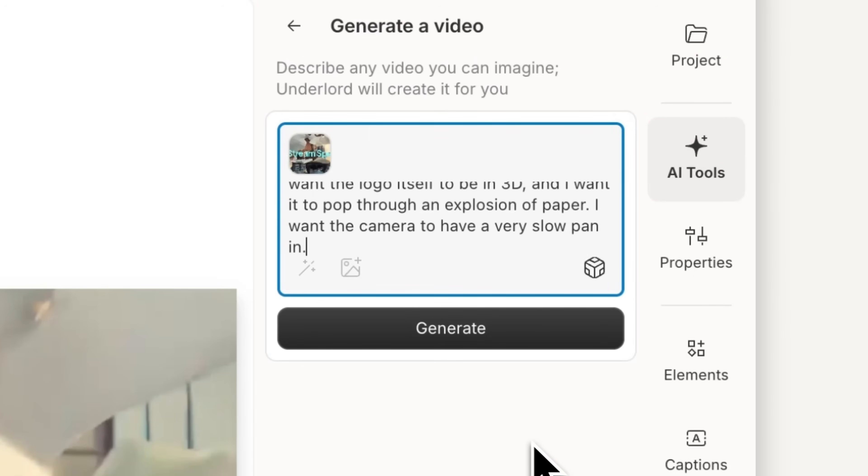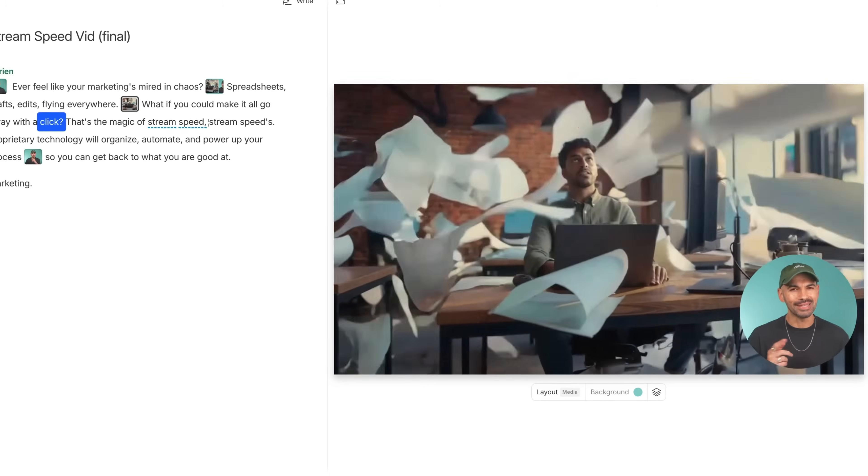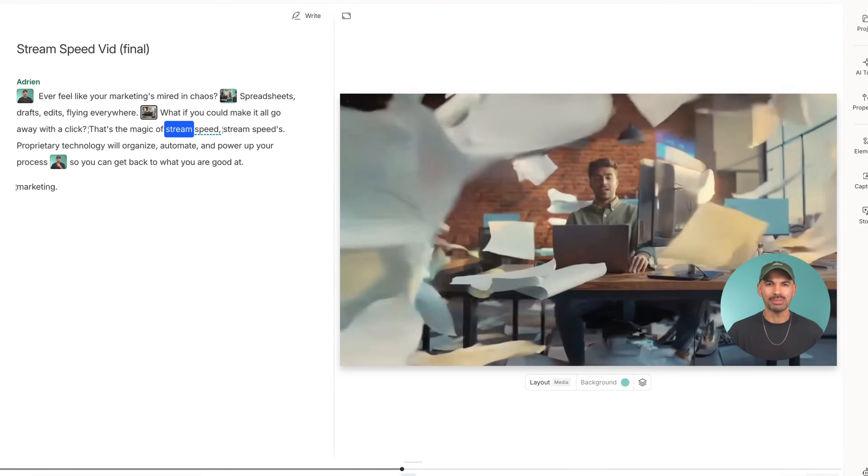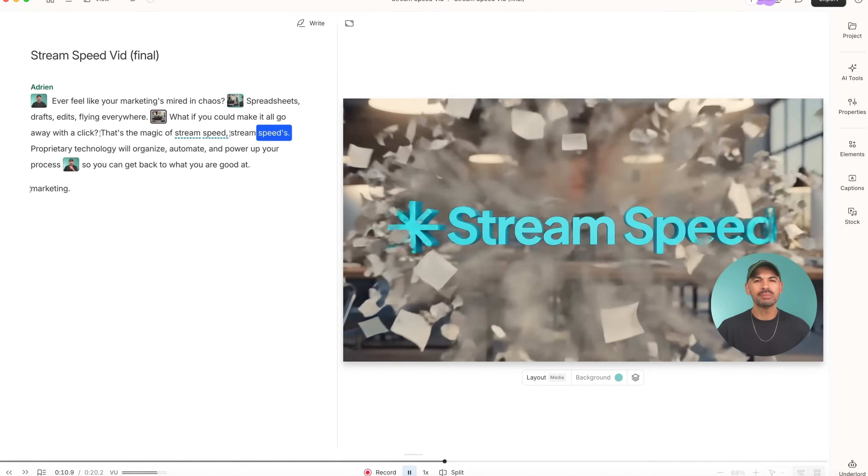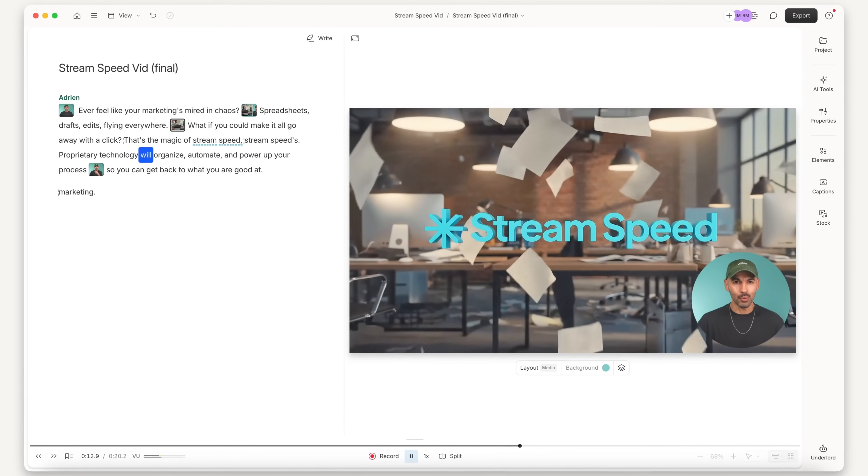I'll describe when and how I want my logo to be animated. And boom, just like that, I have a fancy little logo animation for my project, despite only having like a day to edit it.